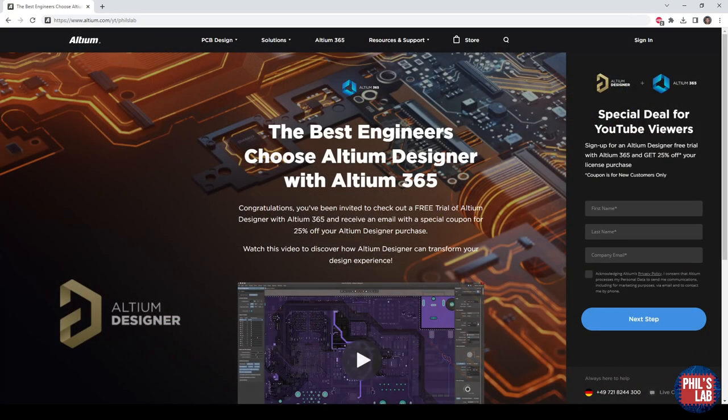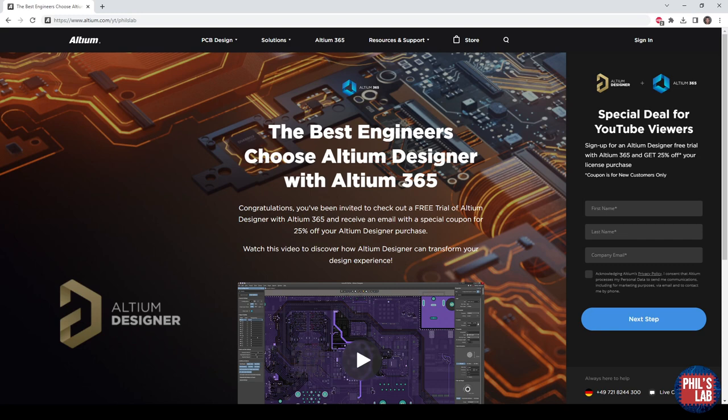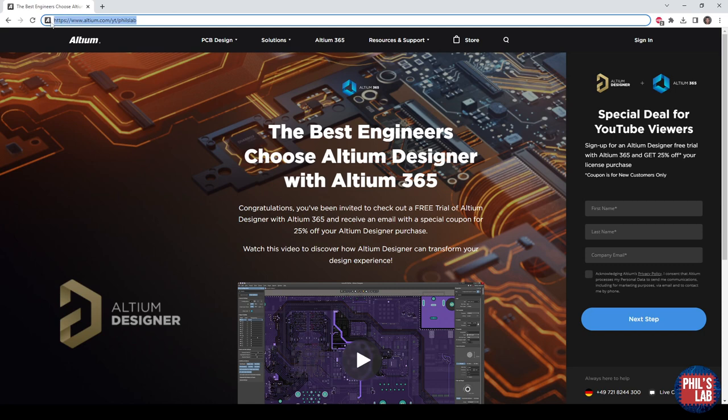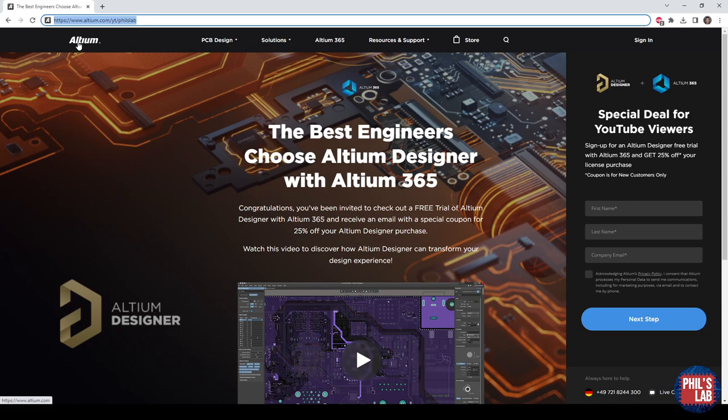Thank you also very much to Altium for sponsoring this video. I designed the Zetbret completely using Altium Designer, and I'll show you some of this routing and the design in just a second. If you'd like to give Altium Designer a try for yourself, make sure to visit the link in the description below, or go to altium.com/YT/PhilsLab, and you can get yourself an Altium Designer free trial to check out the cool Altium 365 features, and you can also get 25% off your first license purchase.